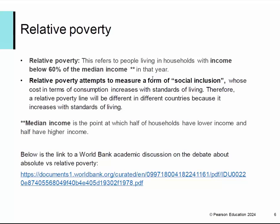Relative poverty is a much more subjective definition because it refers to people living in households with income below 60 percent of the median income. Straight away here we've got a quantitative skill — what do you mean by median income? The median is a point at which half of households have lower income and half have a higher income. So that's the definition of relative poverty. Obviously it's going to be different for different countries with different income levels.